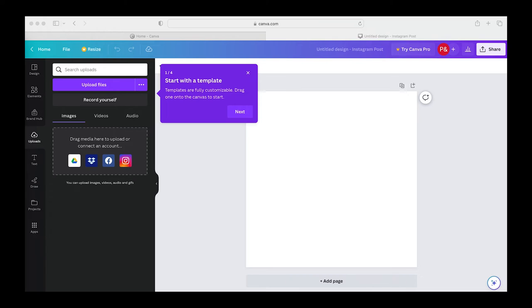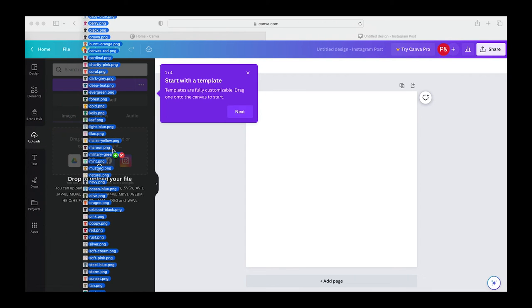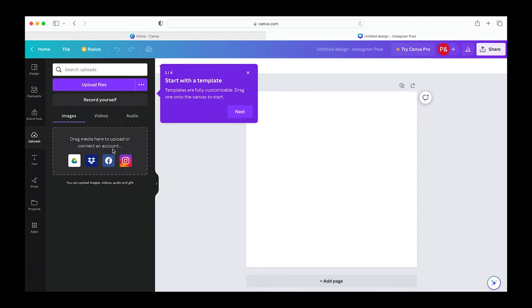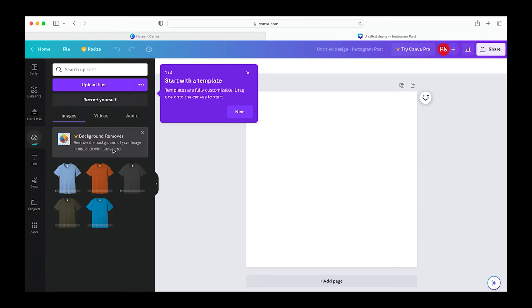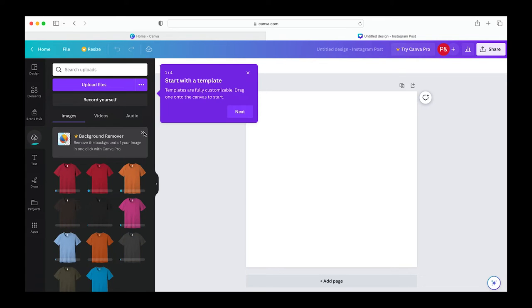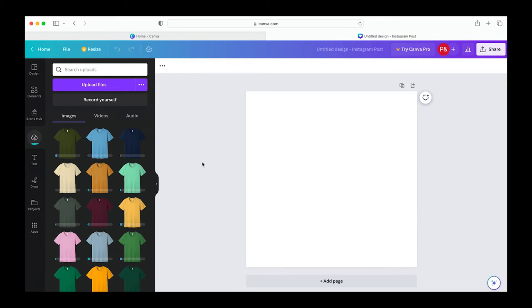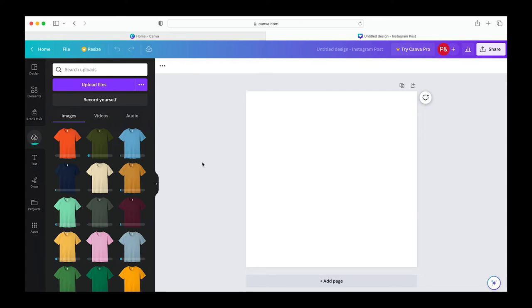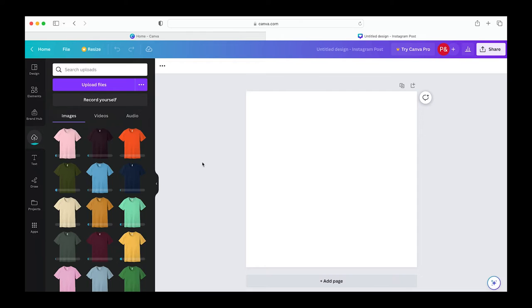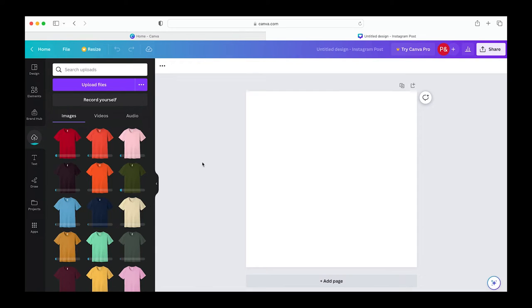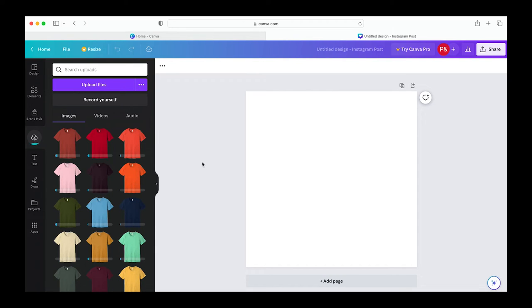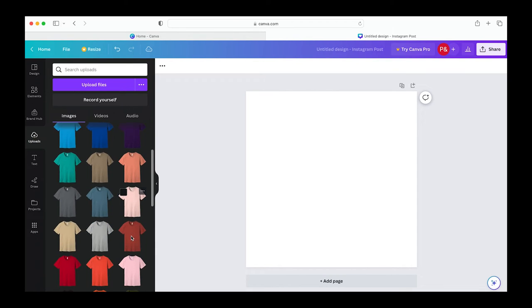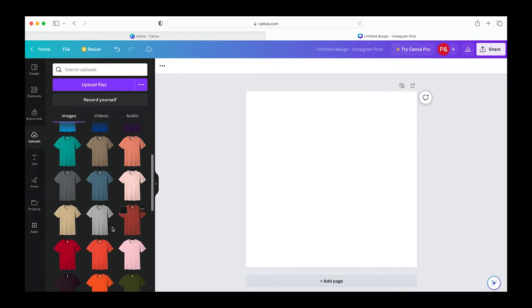Next I'm going to click on the uploads tab and drag those photos I downloaded from Press Hall right into my Canva account. Once these have all uploaded, now you have all of the Bella Canvas 3001 and 3001 CVC t-shirt colors to work with.